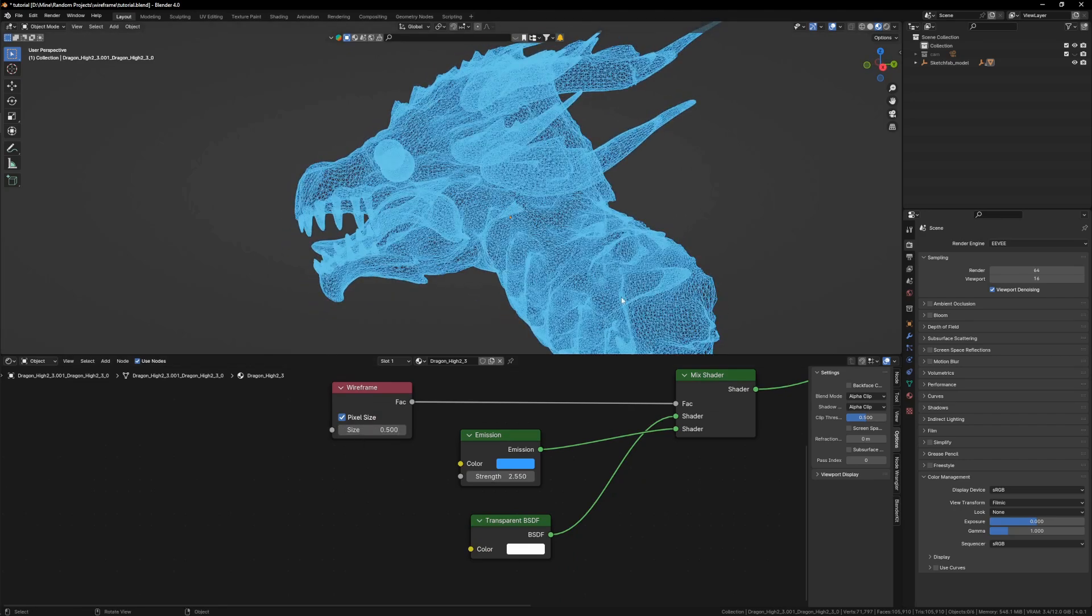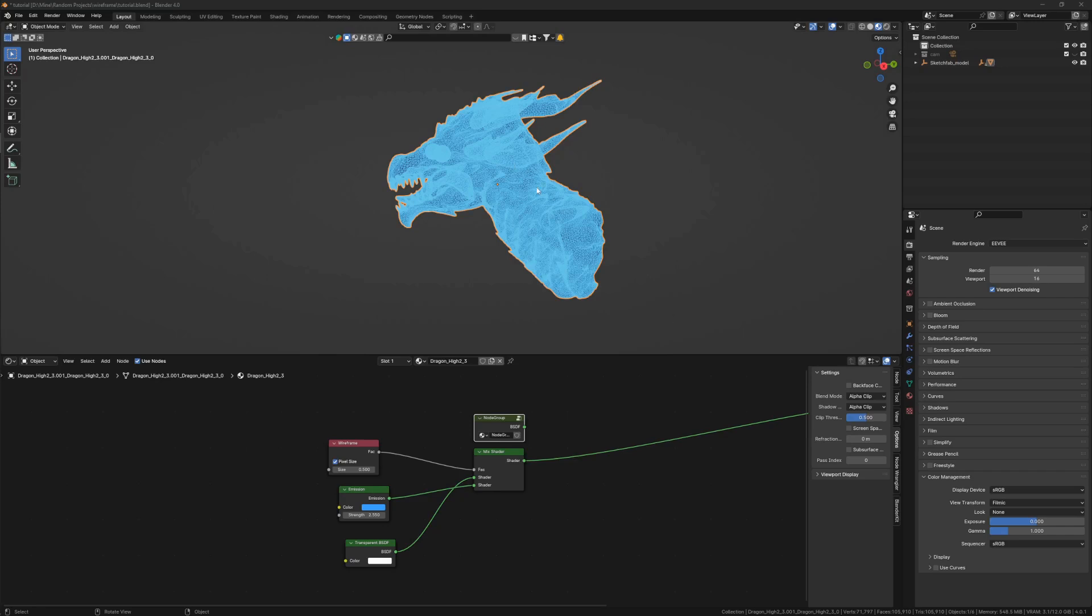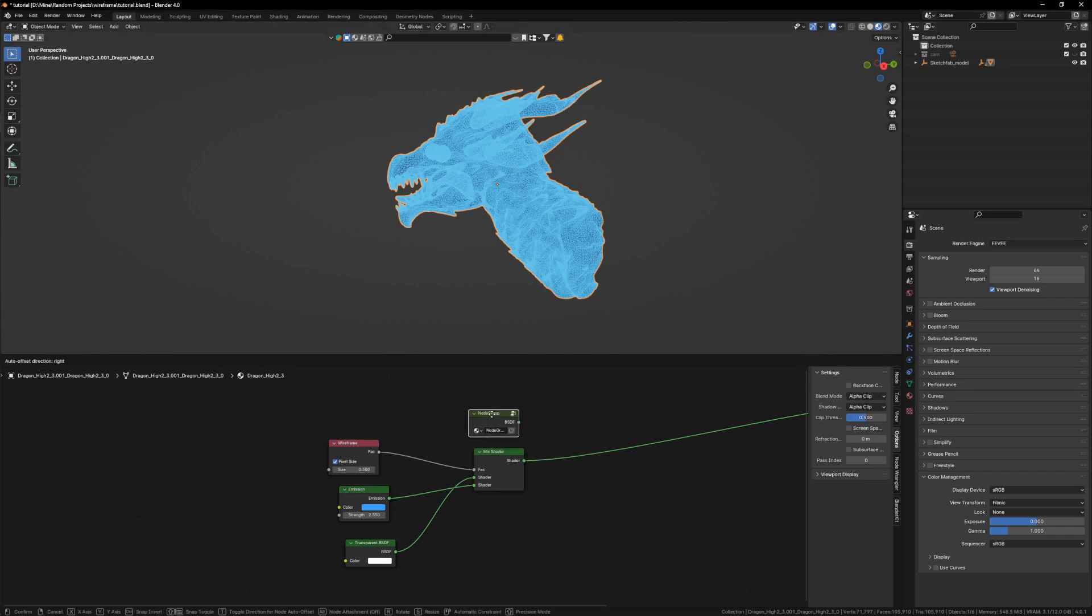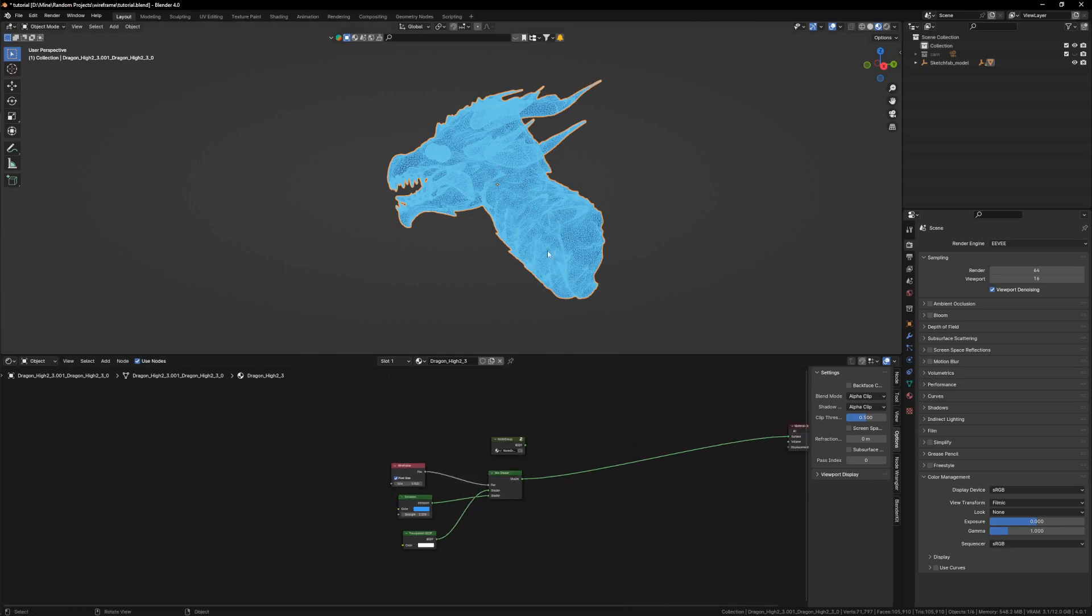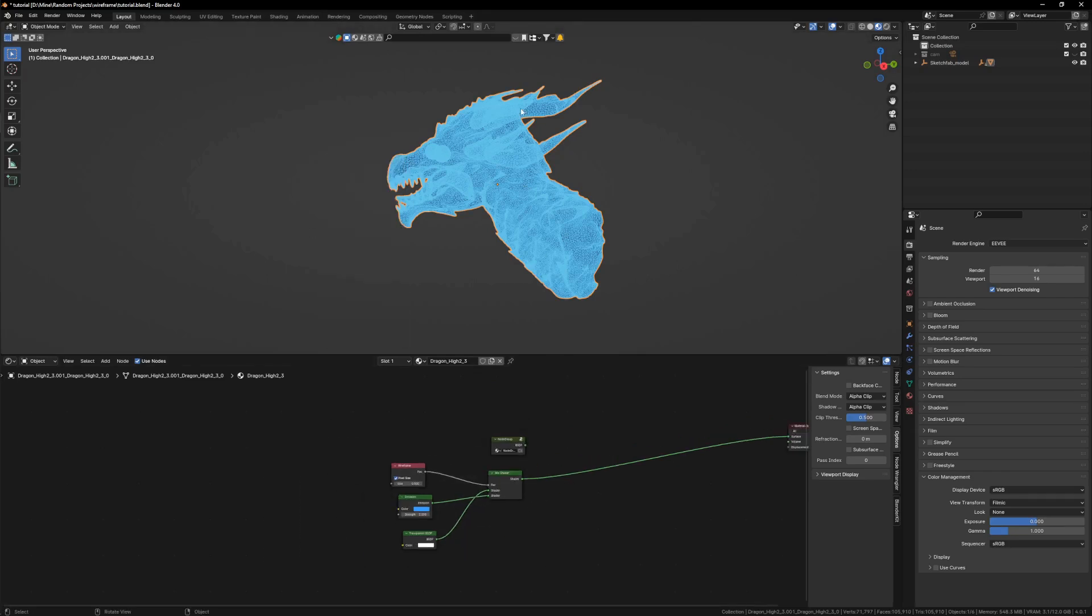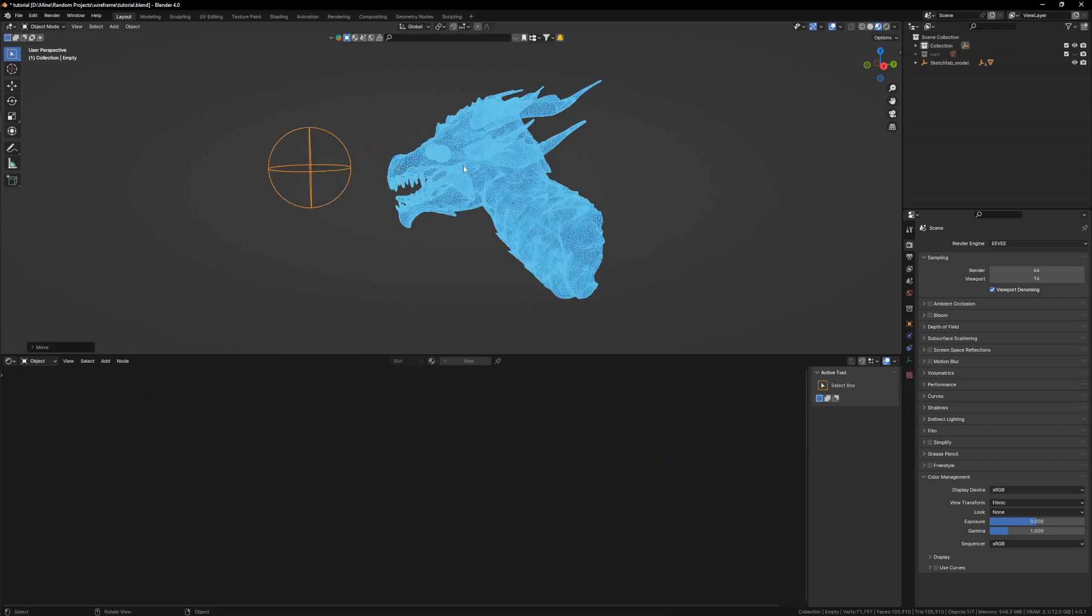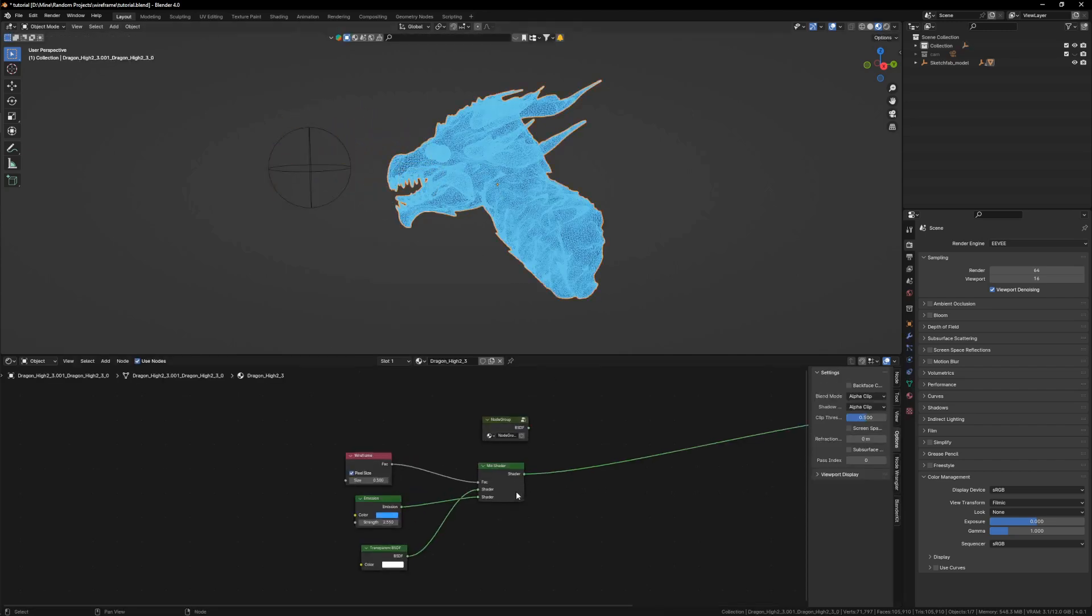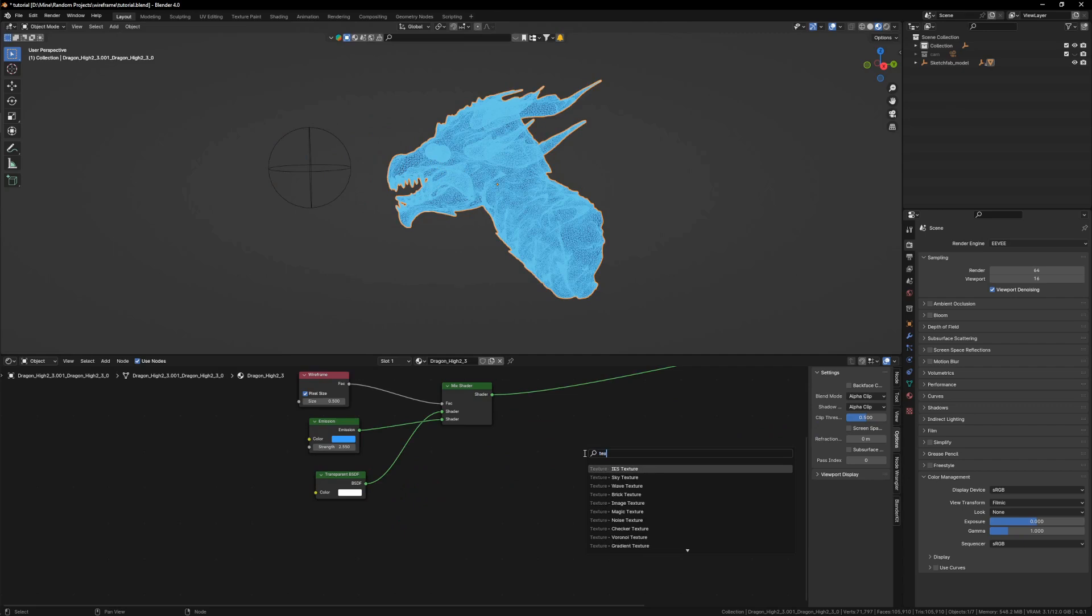Now we require an external object which mixes our original shader and our wireframe shader. For that I am going to spawn an empty. You can spawn any object but I am going with empty. I will also get my texture coordinates and plug in our object to the material output.